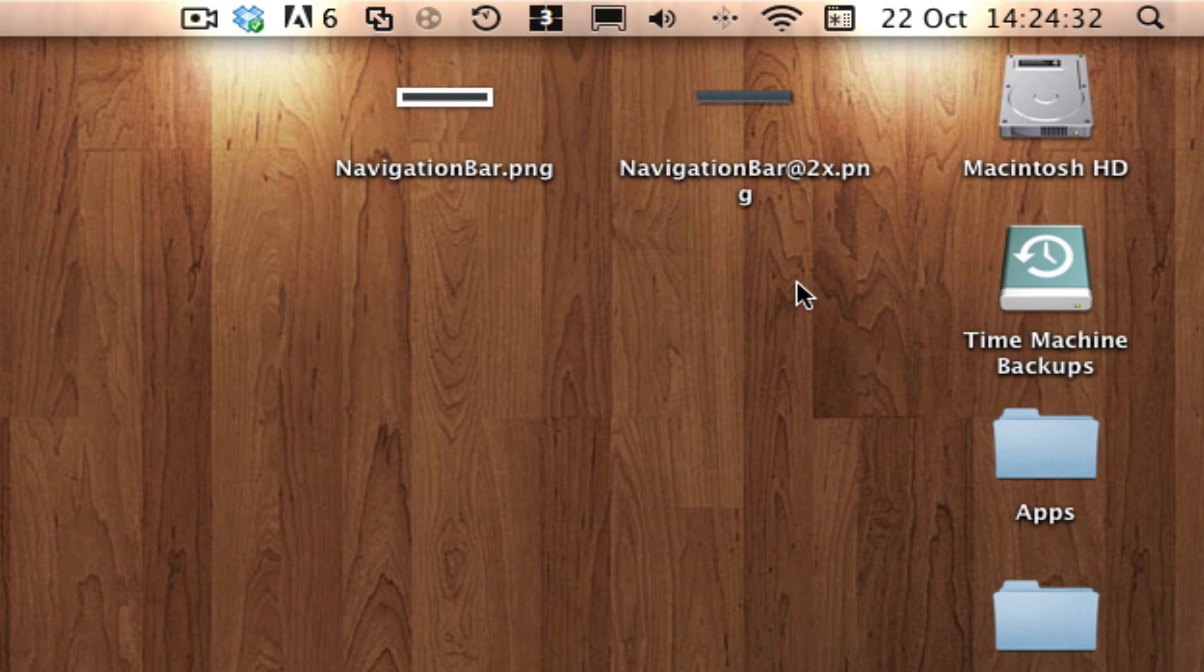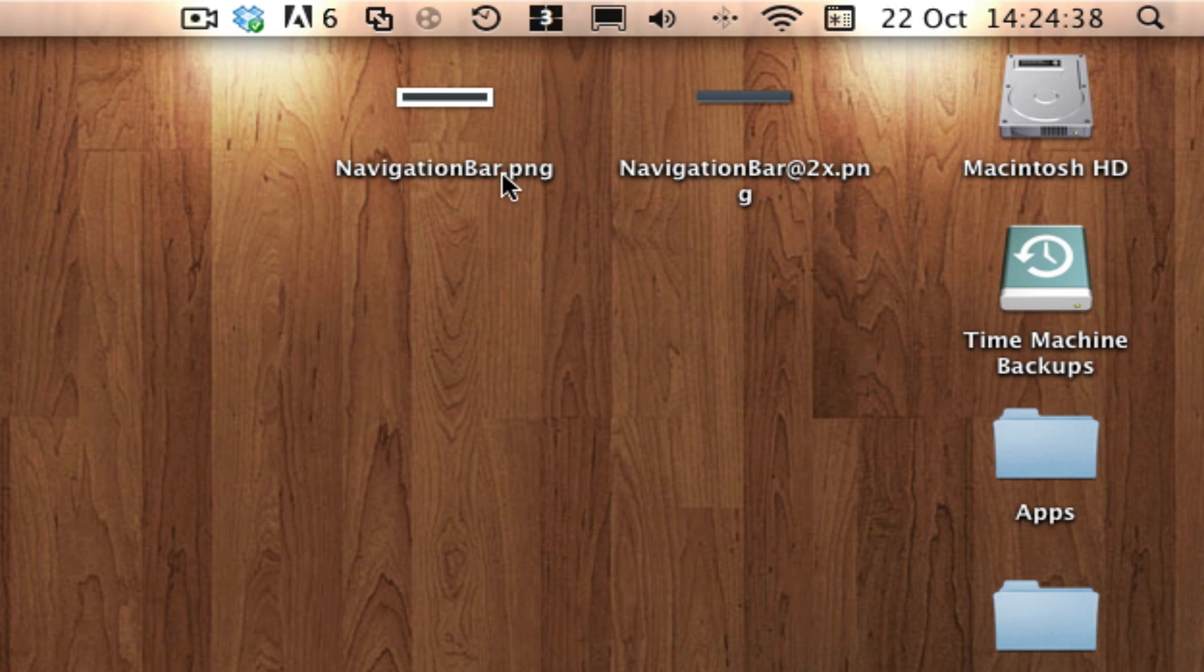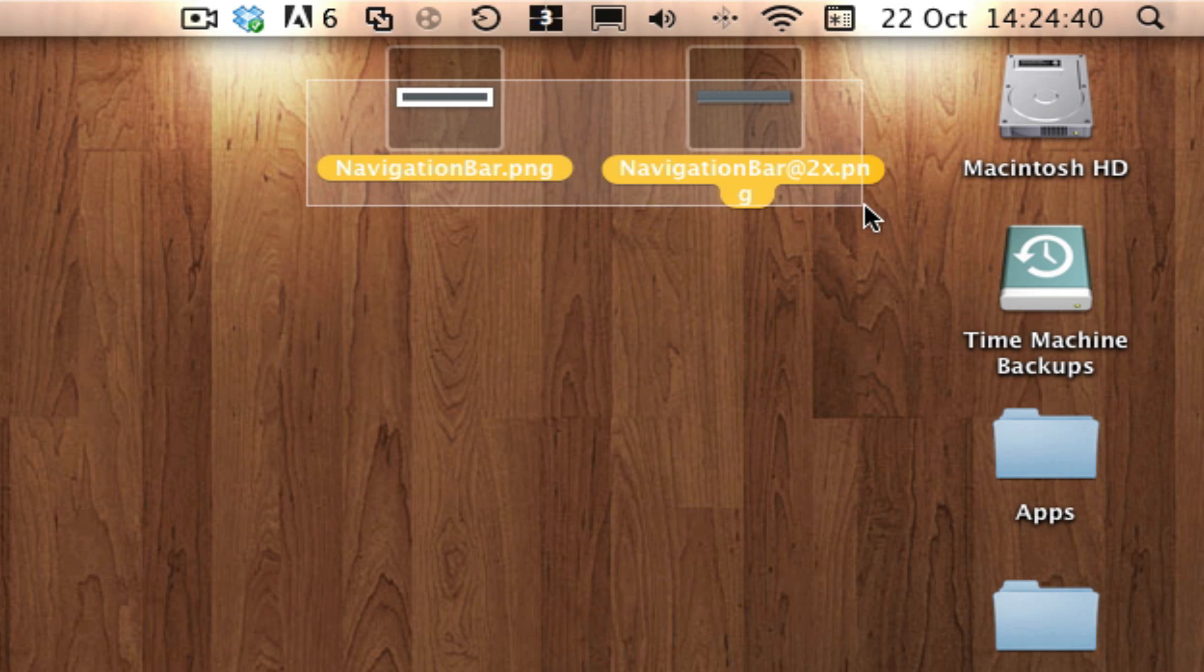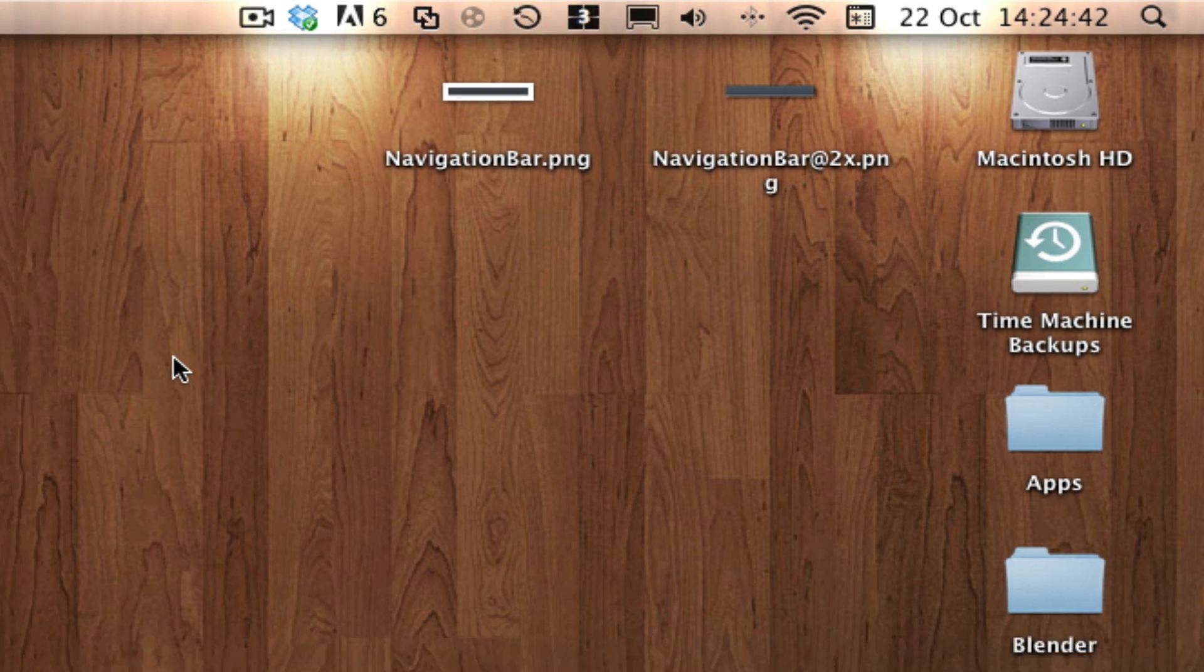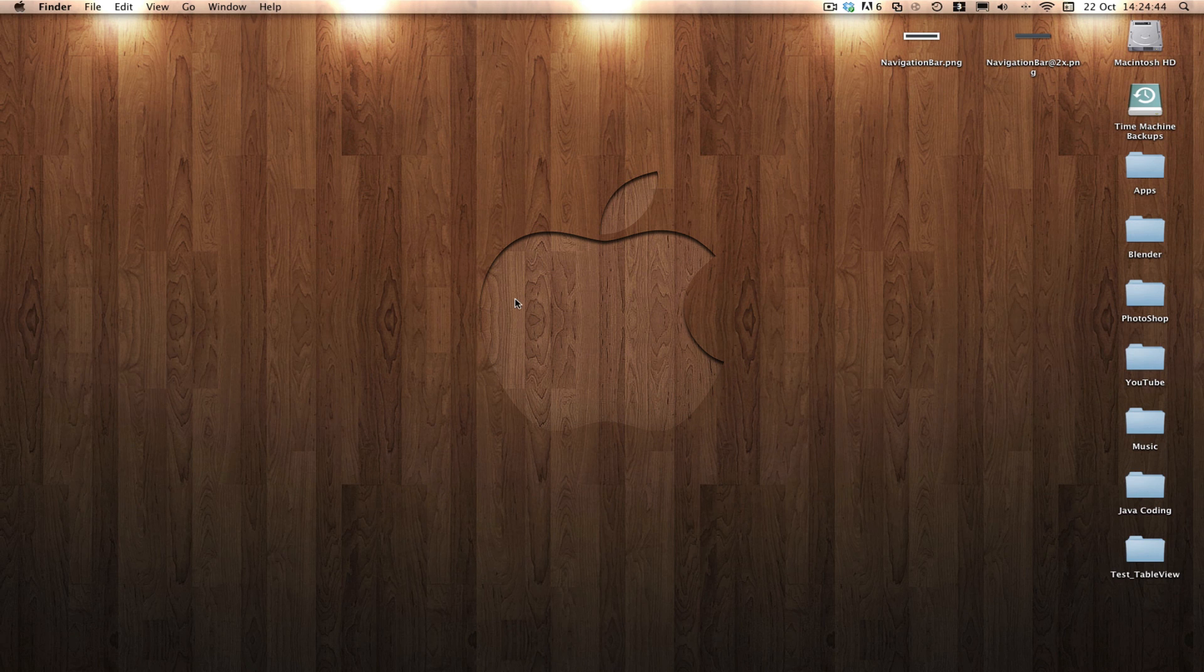Here are the two images. The first one is just a normal image and the other one is the retina image. It doesn't matter what you call these images.